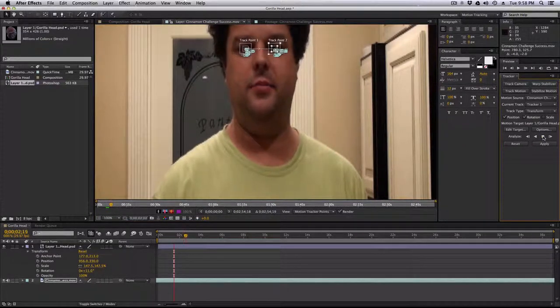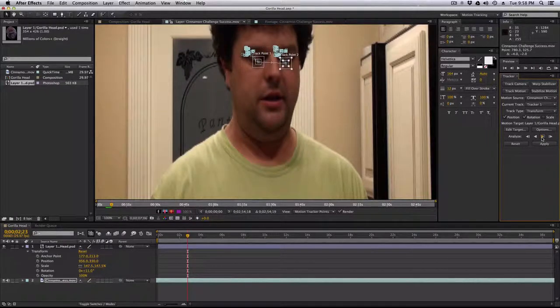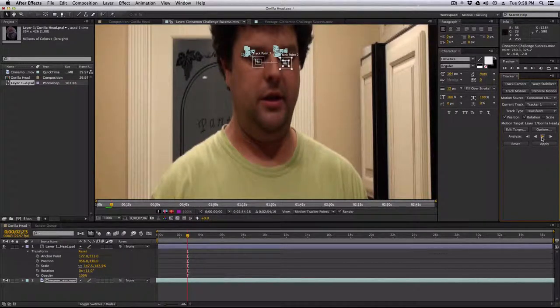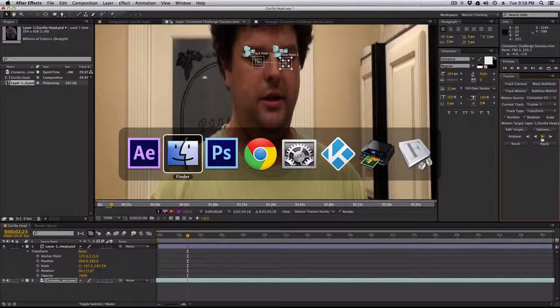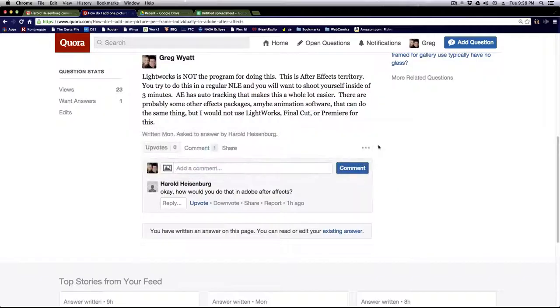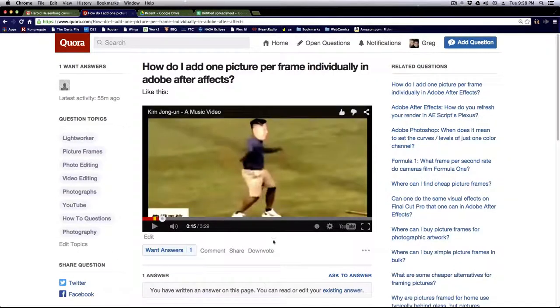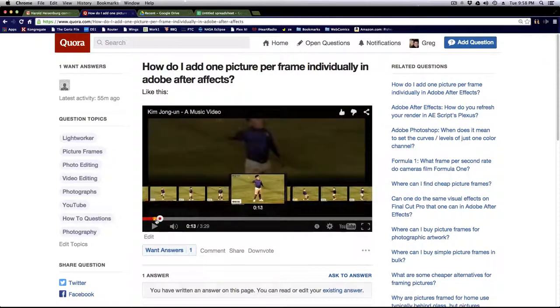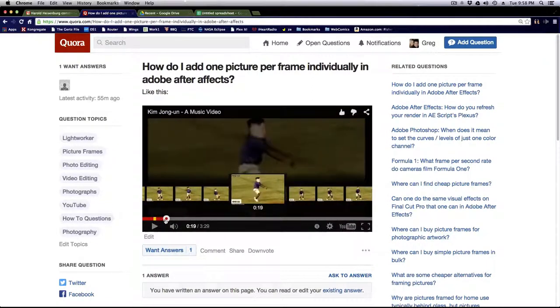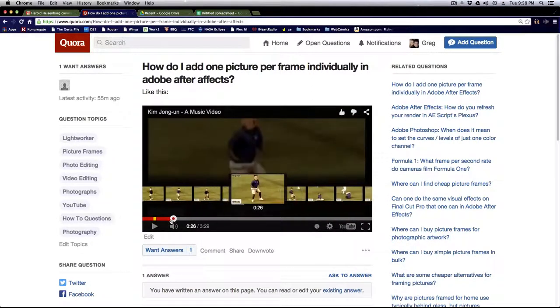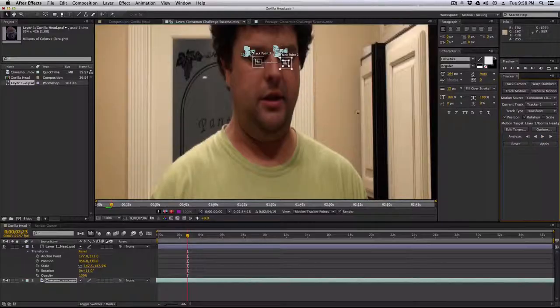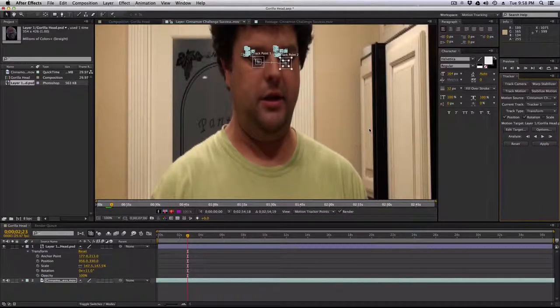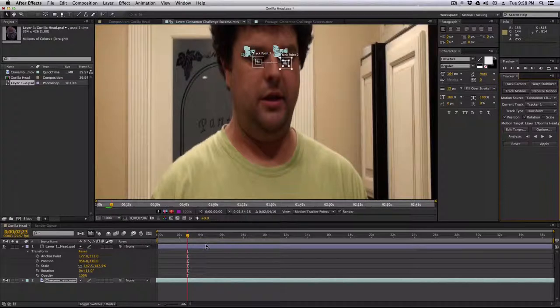Now, the point is eventually, like when my head turns, you're going to want to use a different photo, just like in this video, as the dancing guy on the field dances around, they use different Kim Jong-un photographs. So as my head comes down, then you stop using this photograph and you use a different photo.